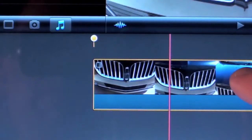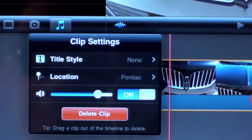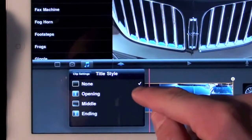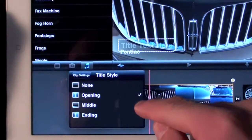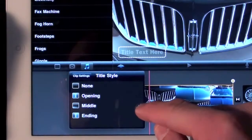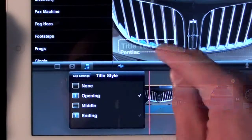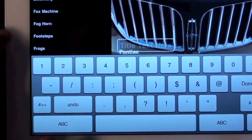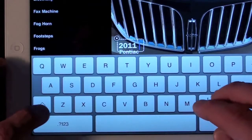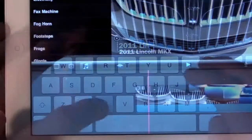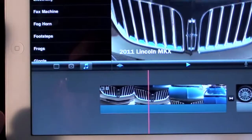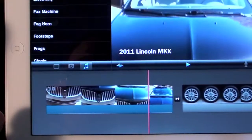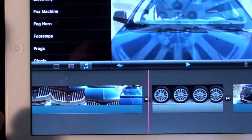Finally, let's add some titles. Just double tap a clip and you can select a title style: Opening, Middle, or End. Opening includes a title and location, while Middle and End just give you text. Once you're done adding your text, click done. The title will be shown for the entire length of that clip and there is no way to adjust this. Keep in mind you can change the title design by selecting a different theme from settings.